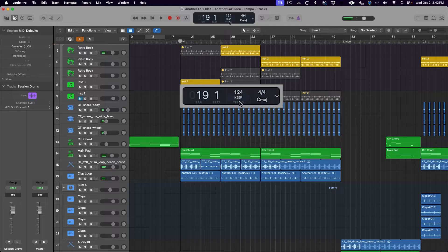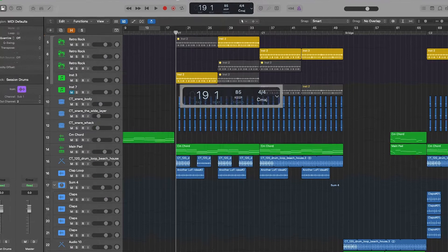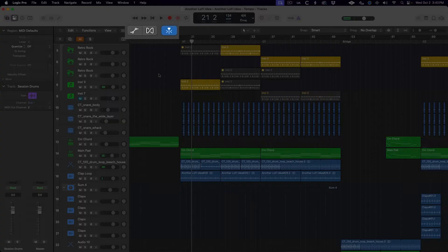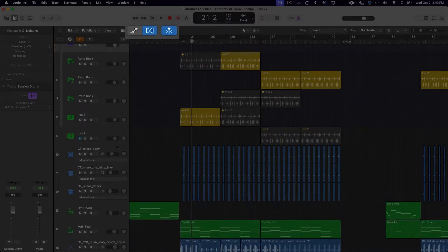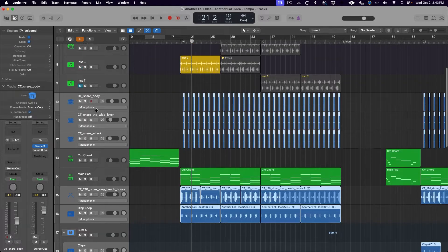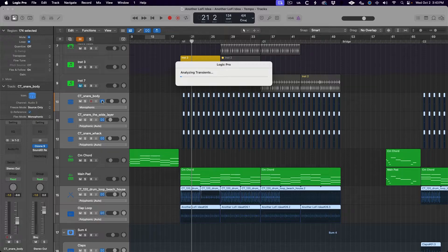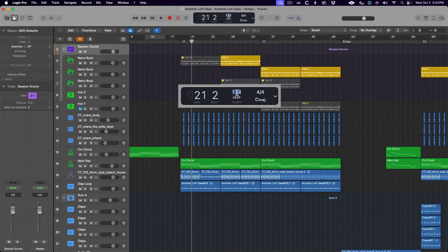Do know that if you change your project tempo with audio regions already in your timeline, you will need to make sure that flex time is enabled on all of those audio tracks before changing the tempo. Otherwise, only the MIDI and session player regions will follow the tempo change, but not the audio regions.